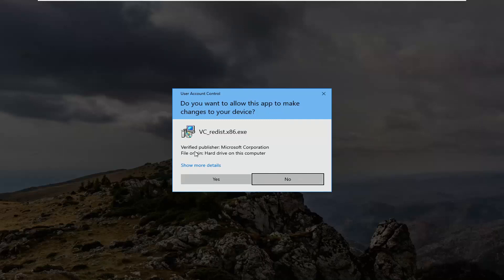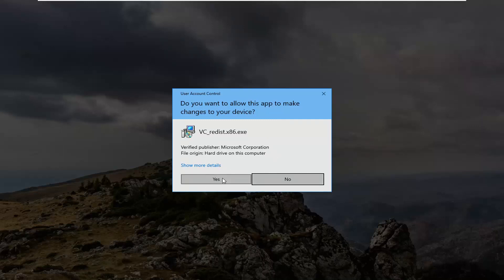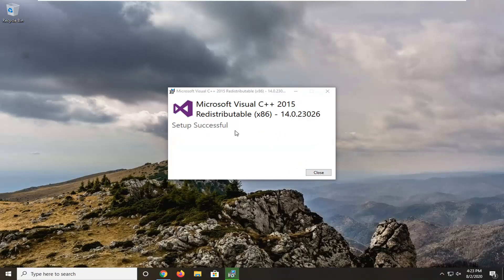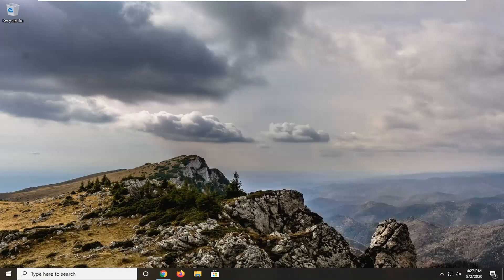Any User Account Control prompts, select Yes. Make sure it says Microsoft Corporation here — you want to make sure you're getting it directly from them. Setup successful — go ahead and close out of here. I would recommend restarting your computer one more time, and once that's done, that should pretty much be about it. As always, thank you guys for watching this brief tutorial. I do hope I was able to help you out, and I look forward to catching you all in the next tutorial. Goodbye.